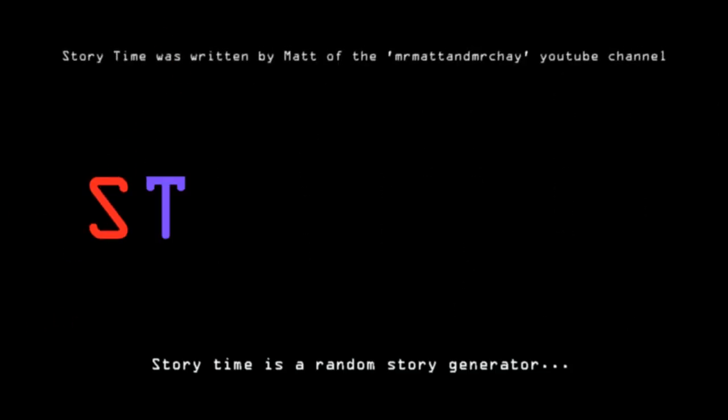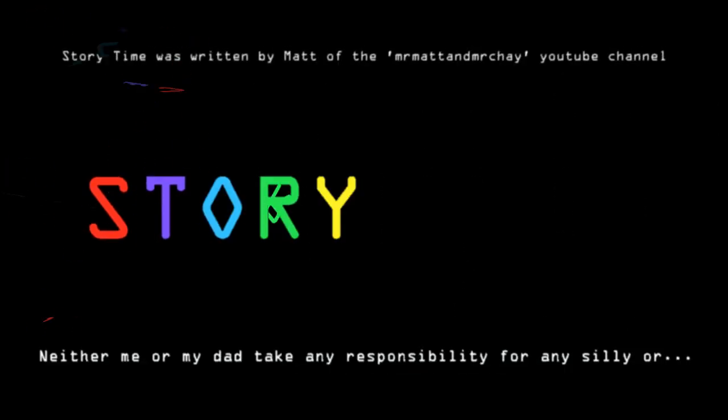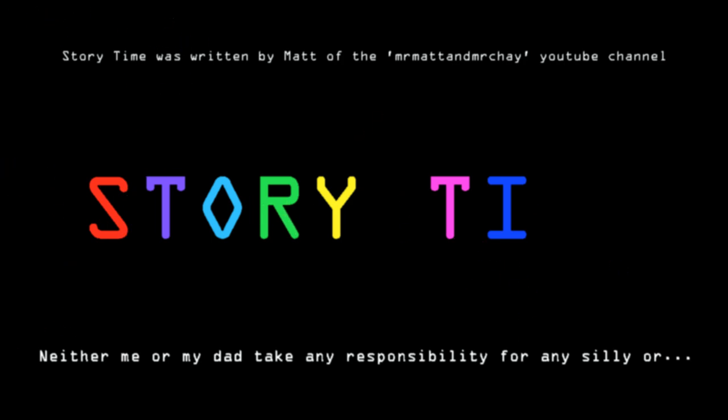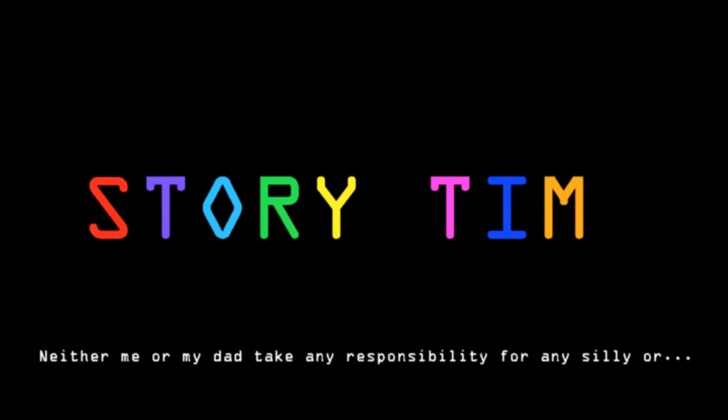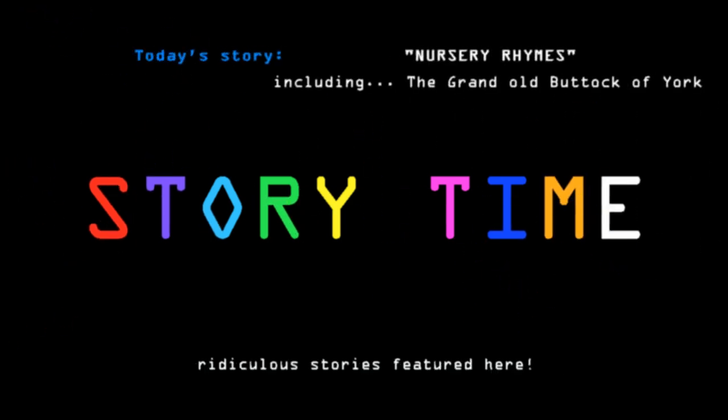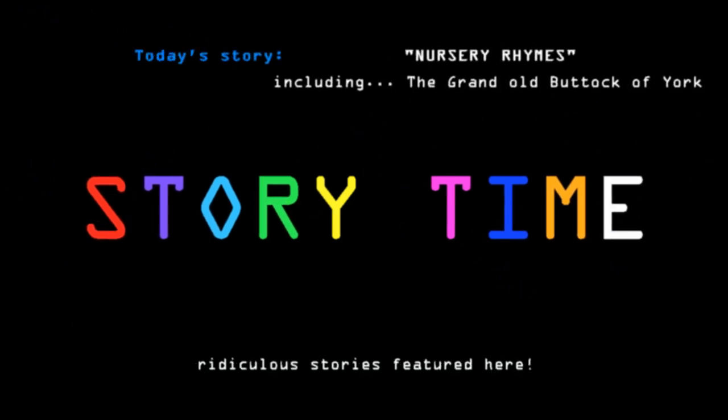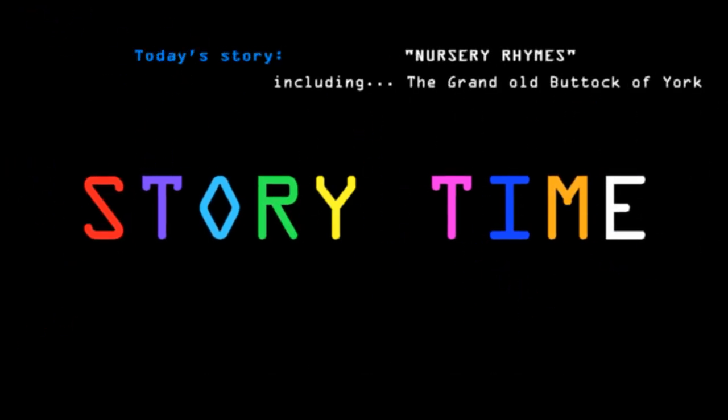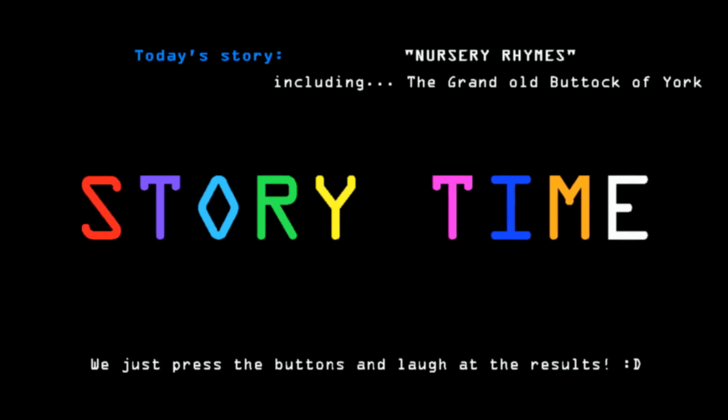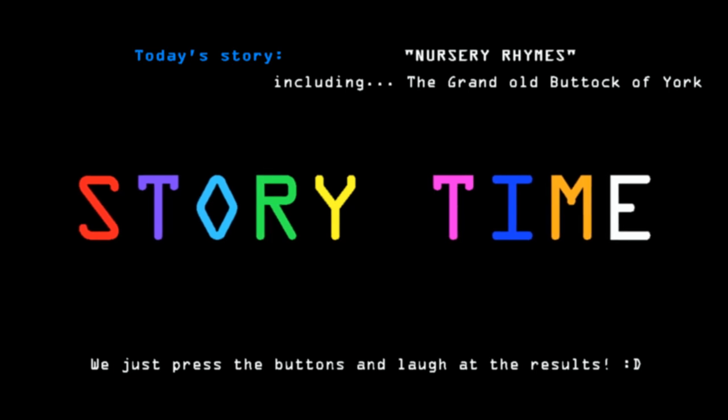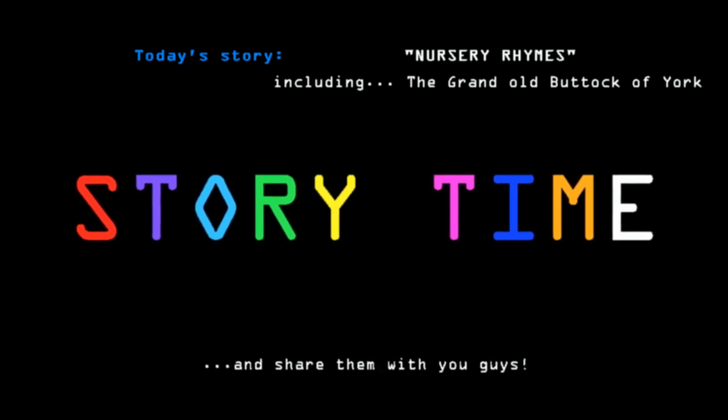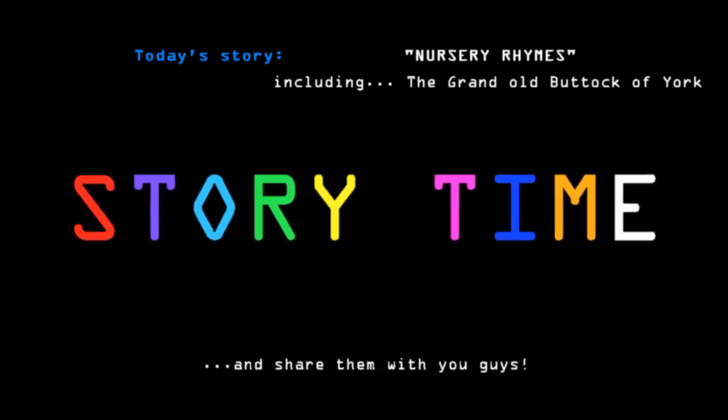Story Time is a random story generator. Neither me or my dad take any responsibility for any silly or ridiculous stories featured here. We just press the buttons and laugh at the results and share them with you guys.